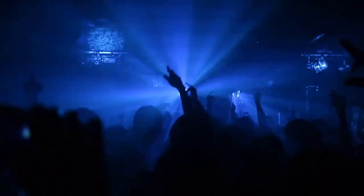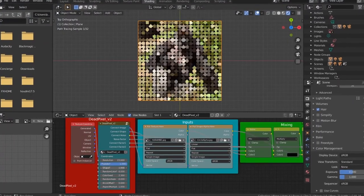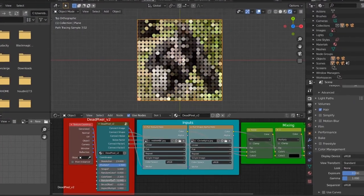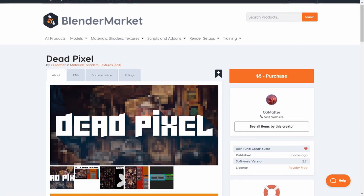And there you go, you now know how to use both methods, but if you want more control over this, make sure to check out my product, DeadPixel, over at the Blender Market. But other than that, I've been CG Matter, you've been you, bye-bye.